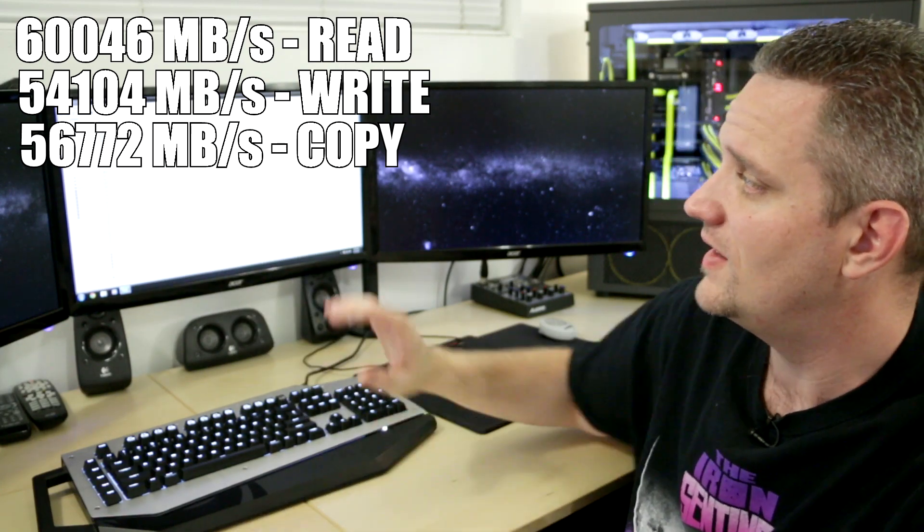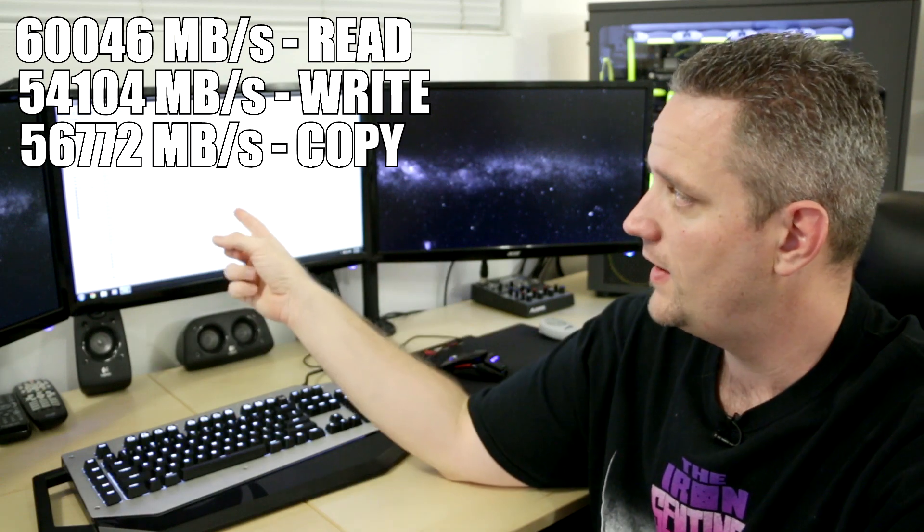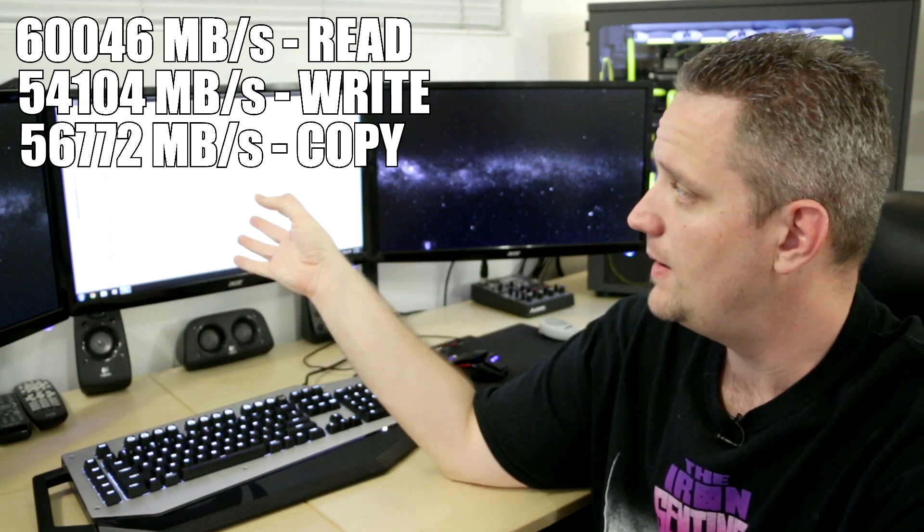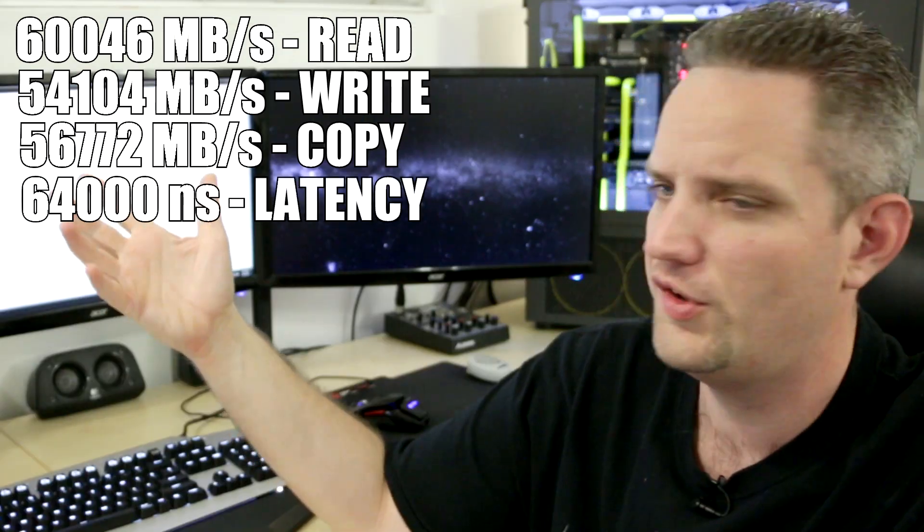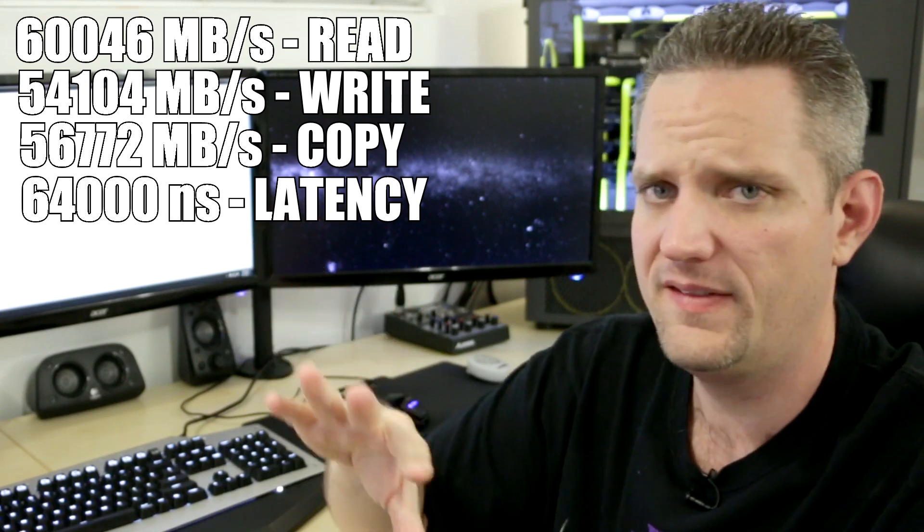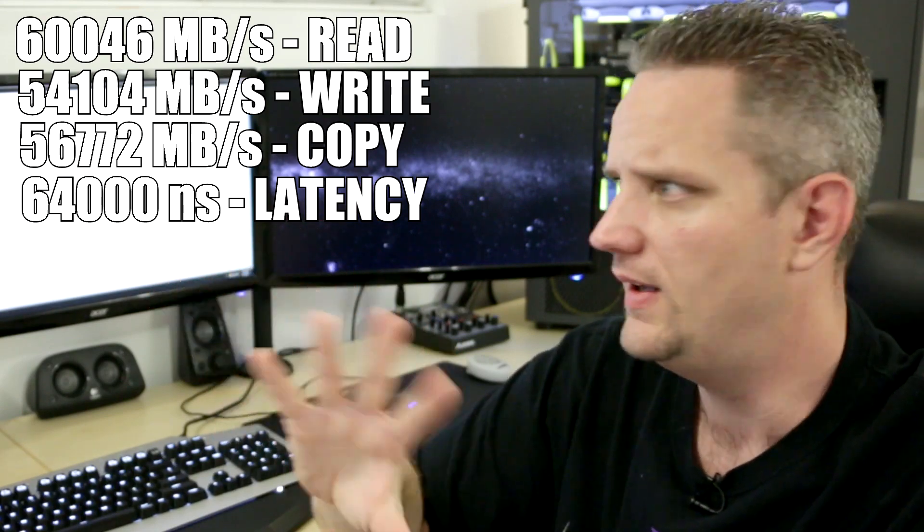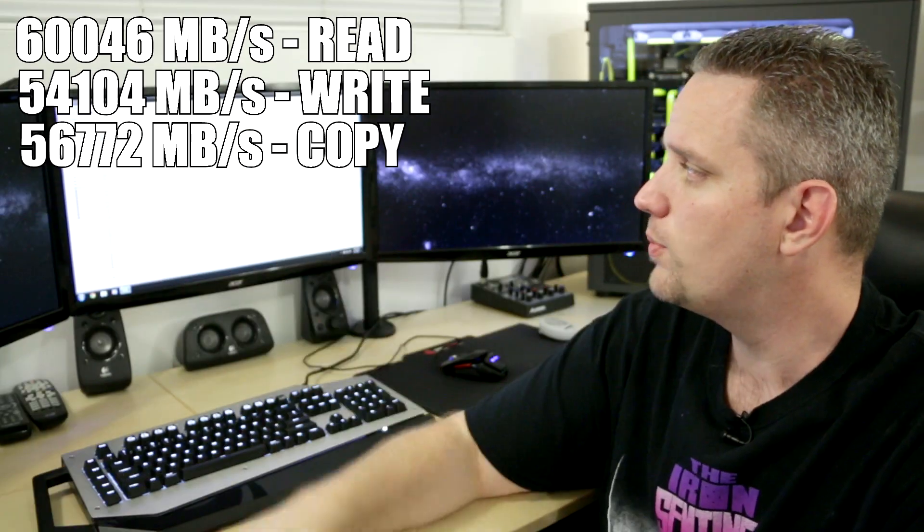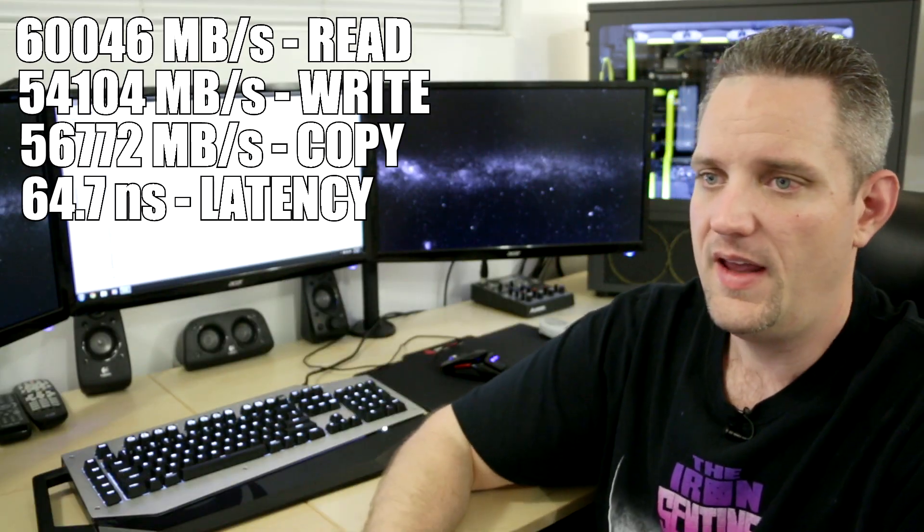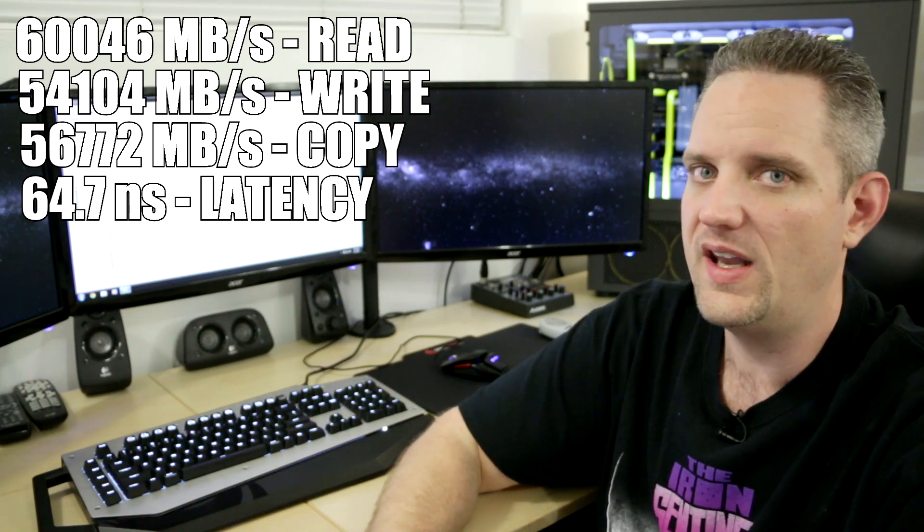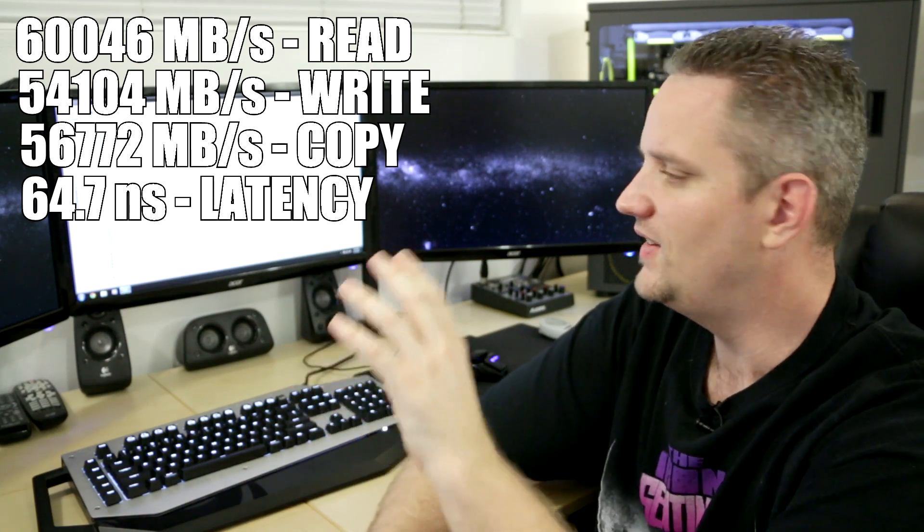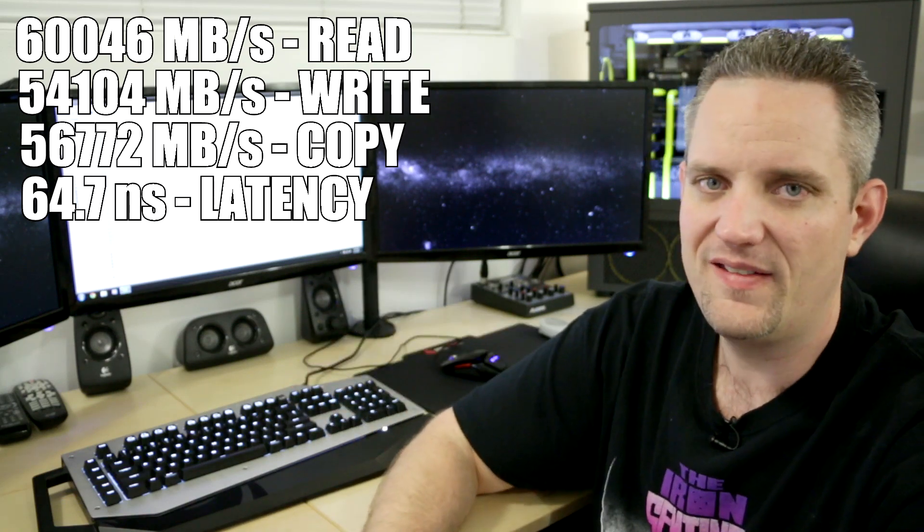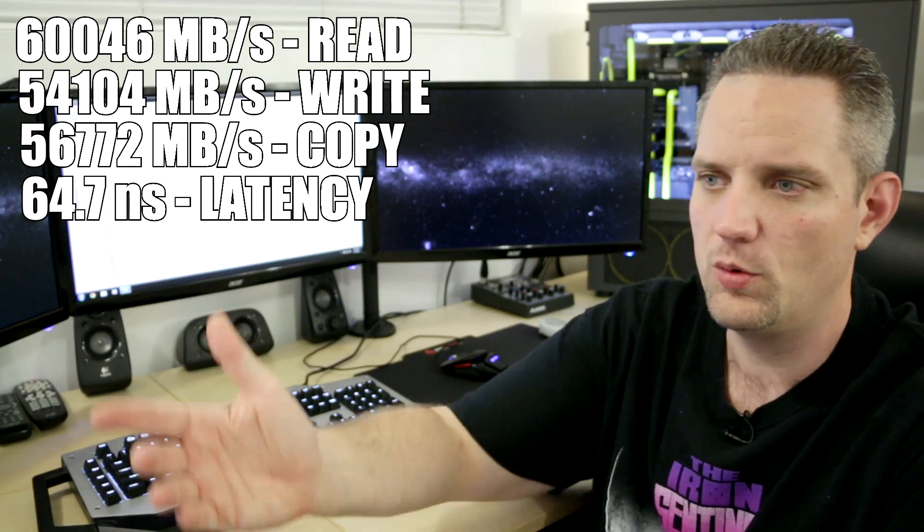Now what's interesting here is the latency though on these dims right here is 64.7 NS versus 51 NS on the DDR3. Now I think that's going to come entirely into the CAS latency on there. And that makes perfect sense.